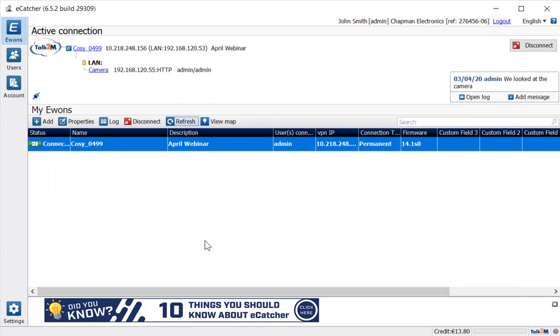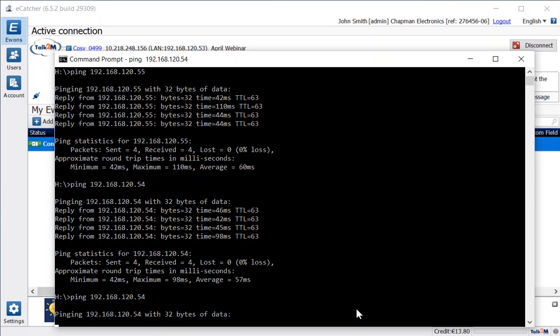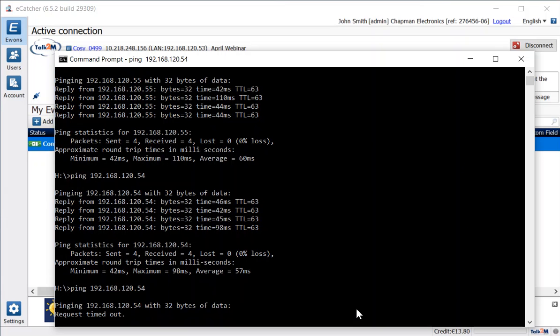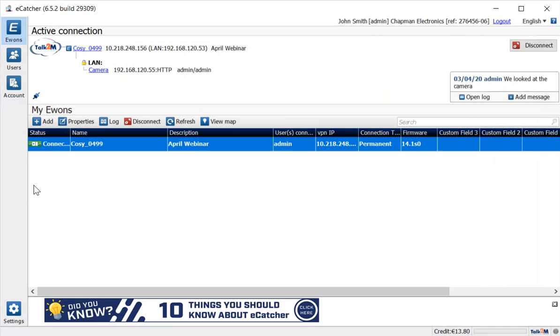And just to prove that we can't get to the other device on my subnet, let me try pinging the device with the .54 extension at the end and you'll see that is now blocked to me. I don't get a ping response back from the other device on my subnetwork.